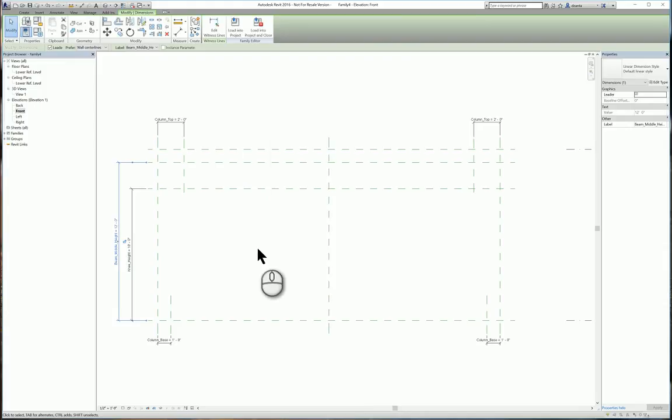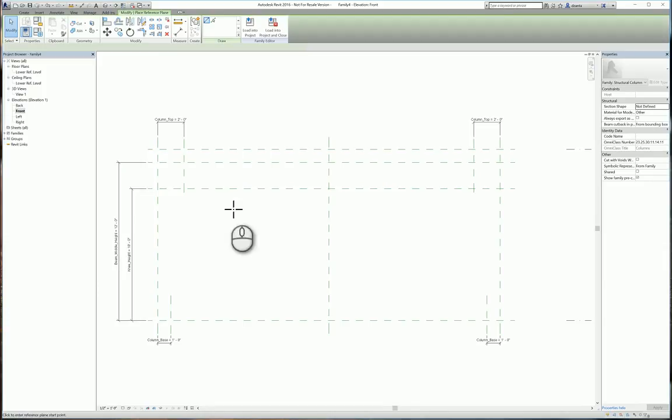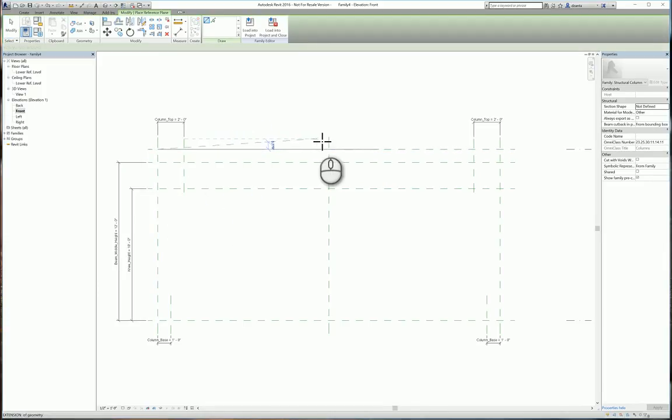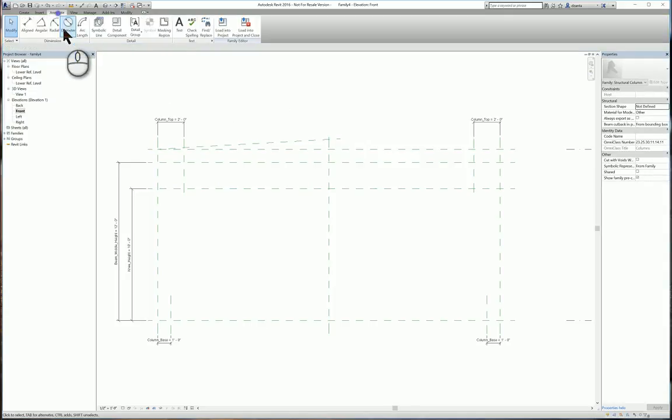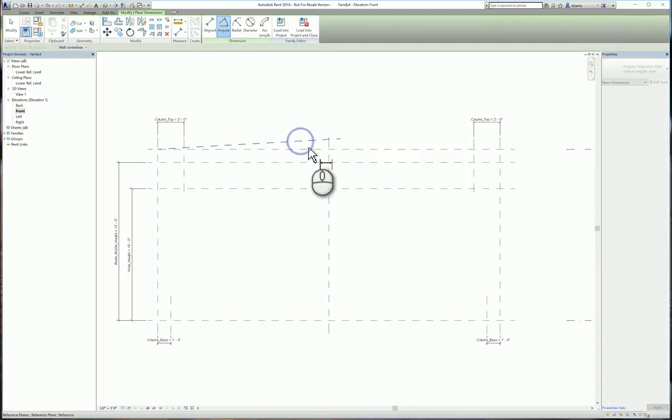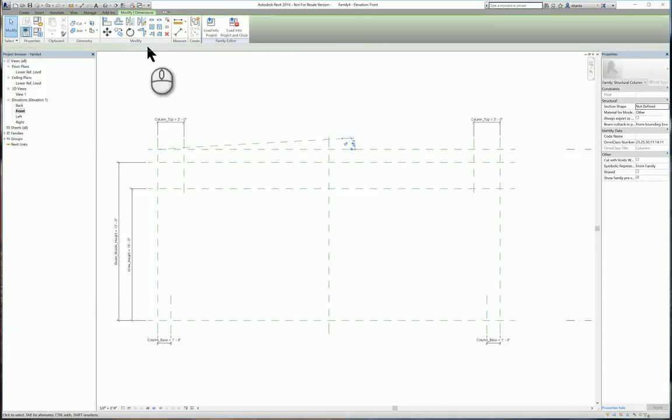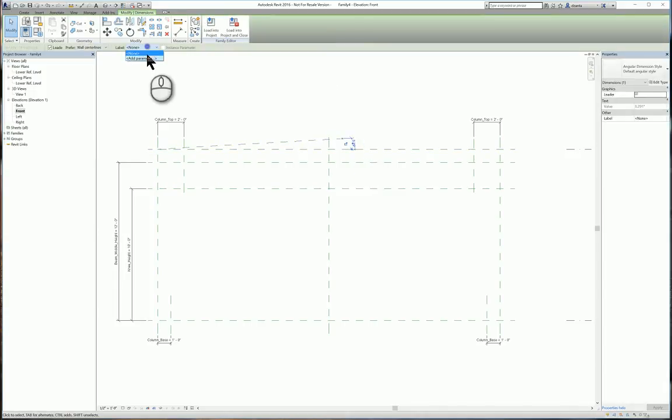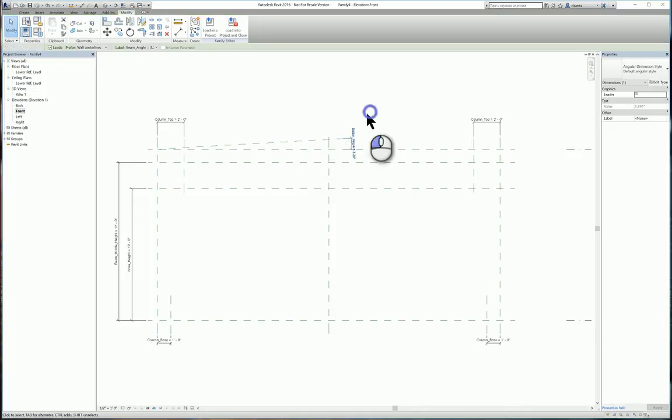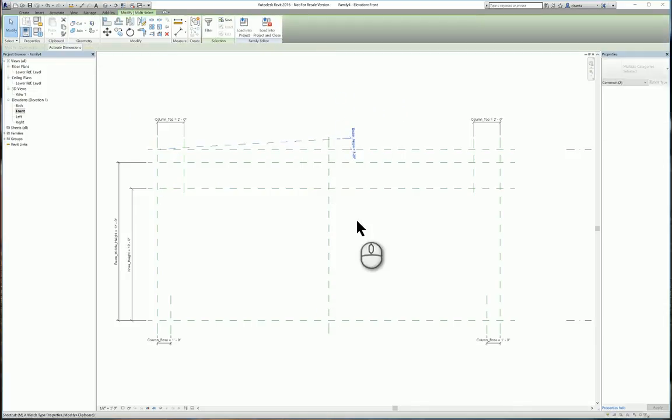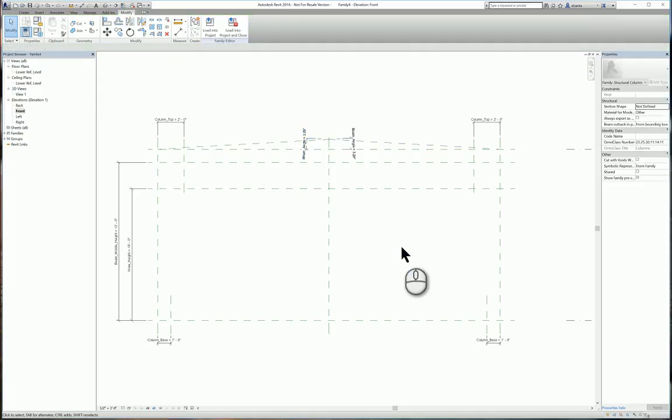So now that we have the skeletal framework, we also need to create a couple more reference planes. One going out at an angle like this. We will go ahead and parameterize and dimension that location. And this will be our beam angle. And we will take what we just created and mirror that as well. So now we have our framework for us to start creating our extrusions and our sweeps.